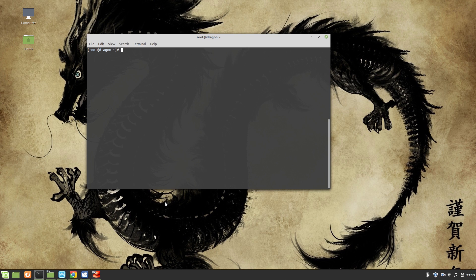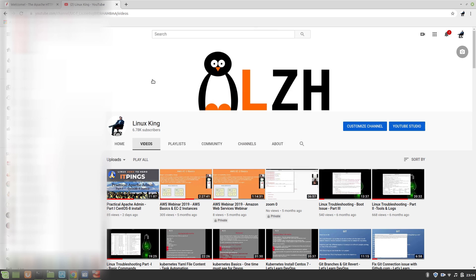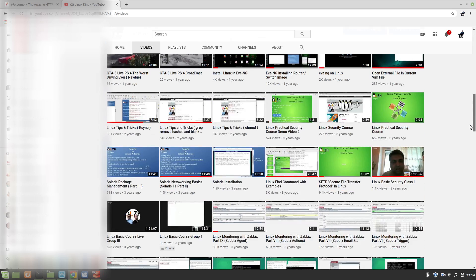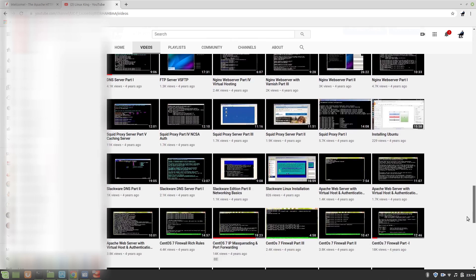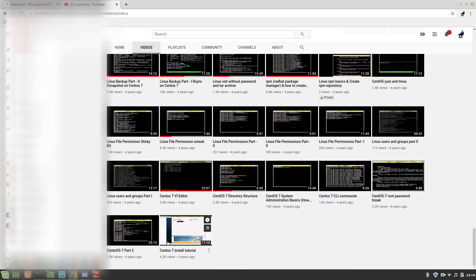Before we deep dive into this course, I would like to mention the requirements. You need a basic Linux skill set, some command-line knowledge of how to work in CLI mode, and how to install packages. If you lack the Linux skill set, I suggest you go to my YouTube channel — you can find tons of Linux-related videos from very basic to advanced level.